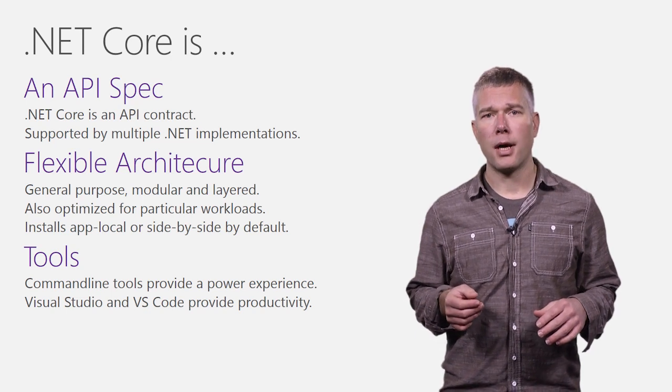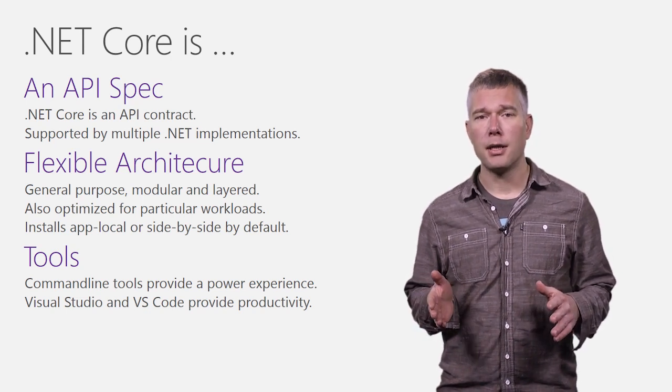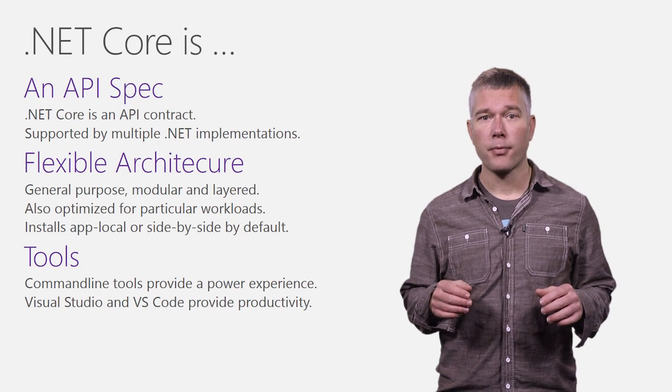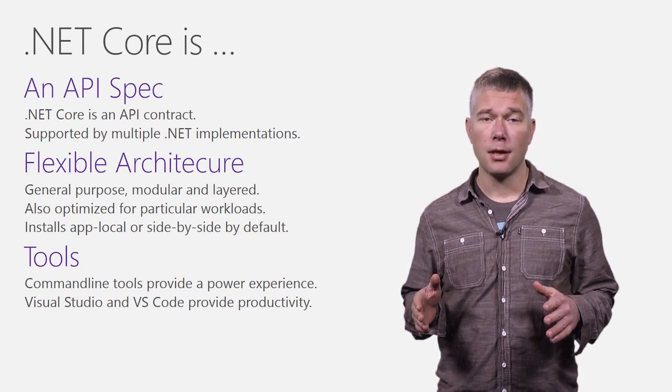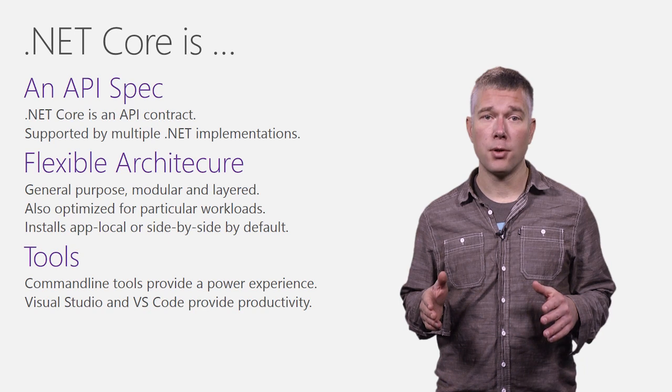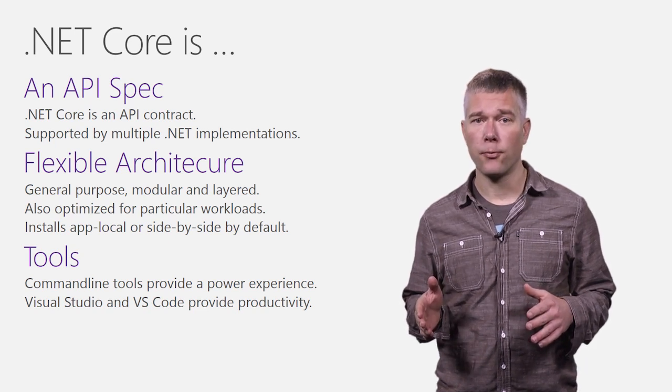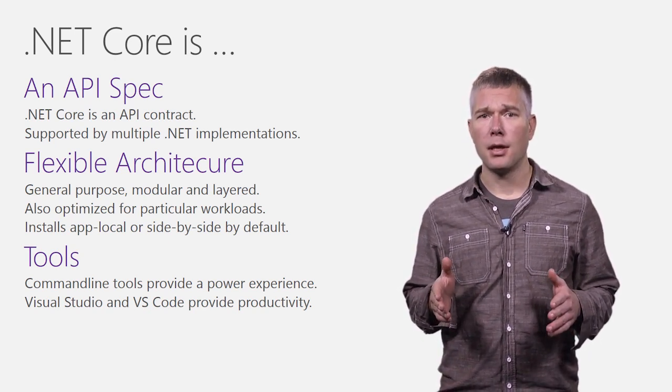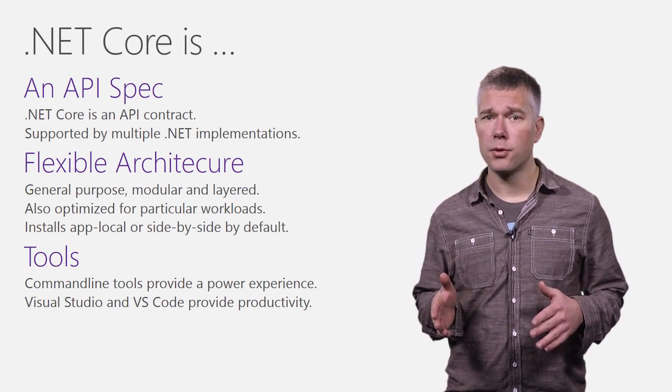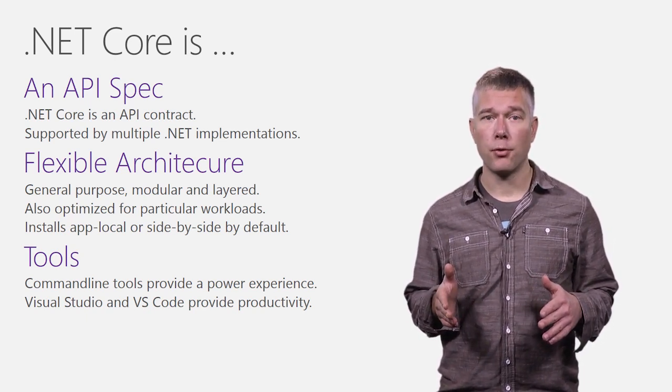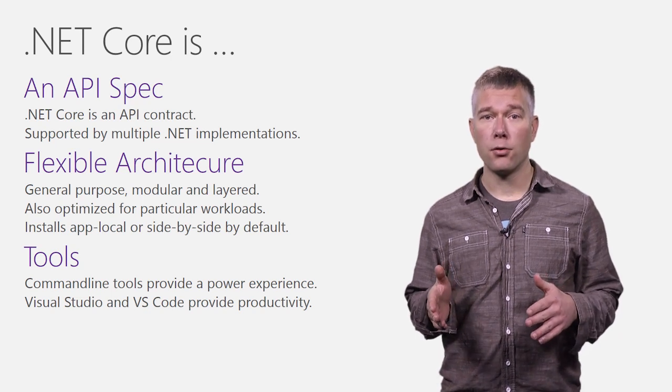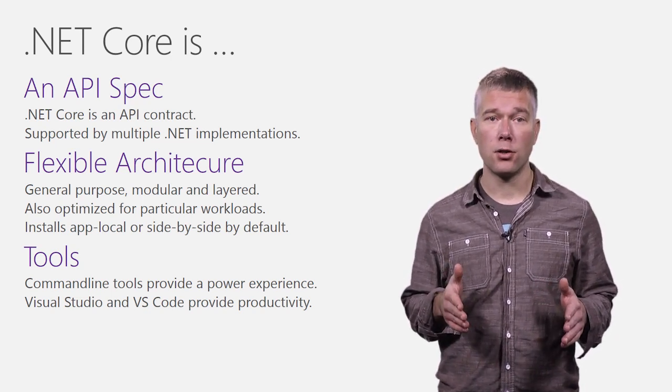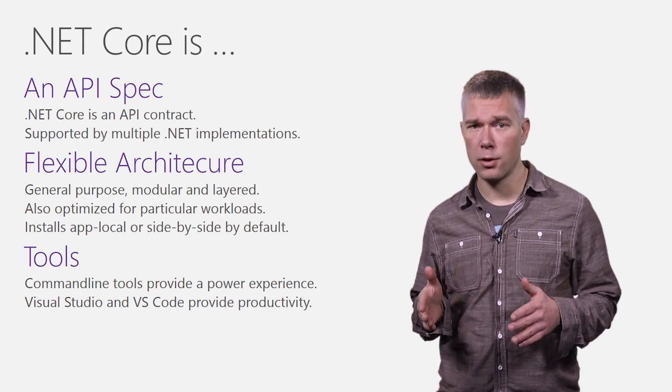.NET Core has a flexible architecture. It is intended to be very general purpose so that it can be used in many places. At the same time, we sometimes decide to build an optimized implementation too. This is the case with .NET Native. It's a variant of .NET Core and uses most of the general purpose .NET Core libraries to target both the universal Windows platform on Windows and now native executables on Linux, OSX, and Windows.